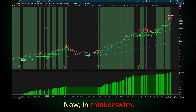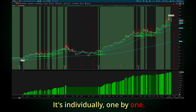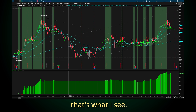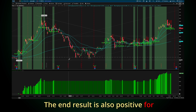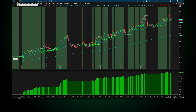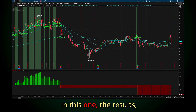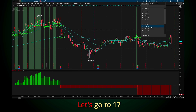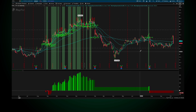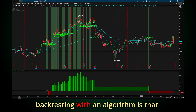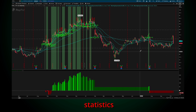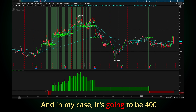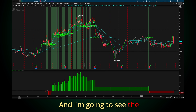But overall, it looks like it's good. In ThinkorSwim I can check only one stock individually, one by one. For example, Tesla — the end result is also positive for now. Let me go to Palantir. Let me go to something that has been going down, for example PayPal. In this one the results are not good. At least in the short term — going to one year, 17 months — still not good. So that's the whole point of backtesting with an algorithm: I can review statistics for a lot of these stocks. In my case it's going to be 400 stocks, and I'm going to see the overall result.